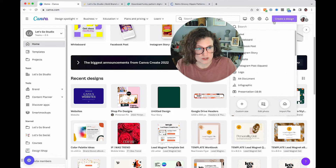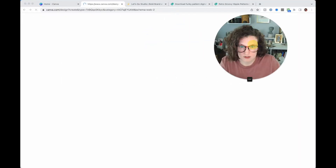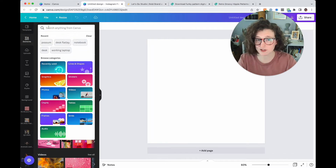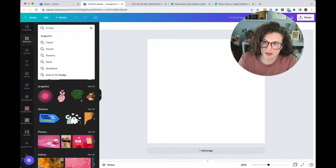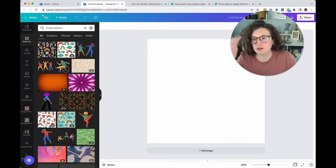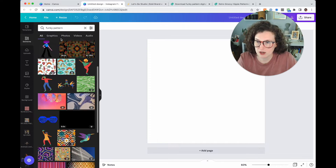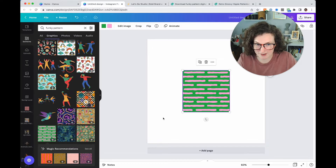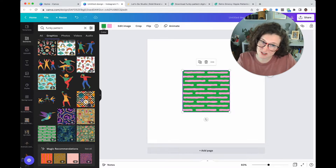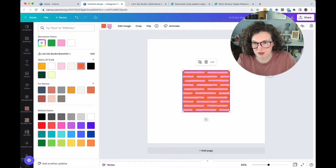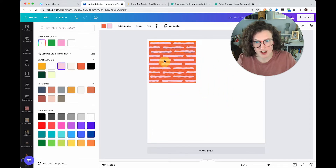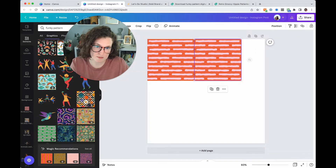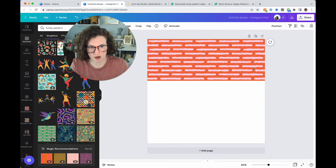Let's create a new design — I always do a square. Canva also has a lot of patterns. Come over to Elements and type in 'funky pattern' under graphics. For example, I really love this pattern — it's super cute and it's color-changeable. I can make it orange or my brand pink. And because we know Canva's got it as a pattern, we can repeat it — just hold down Alt, or copy and paste.